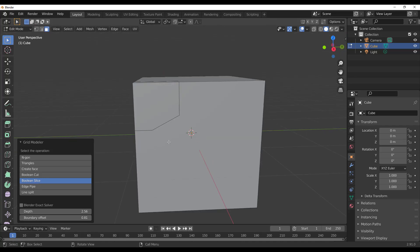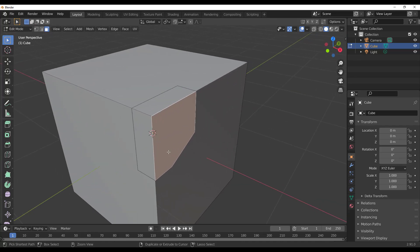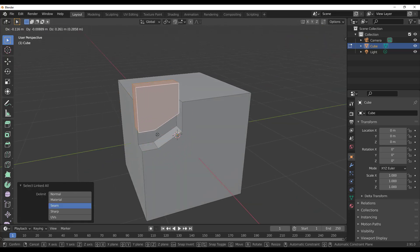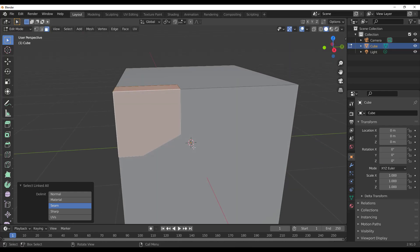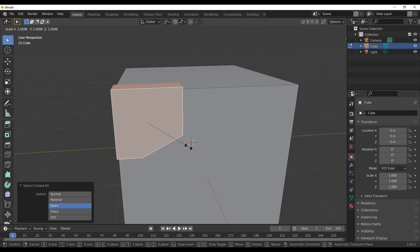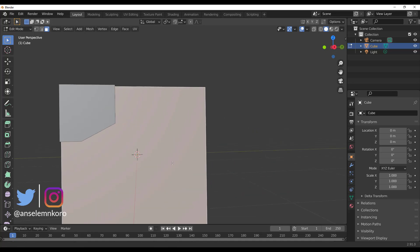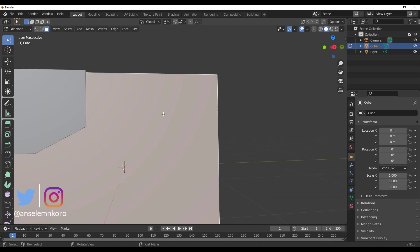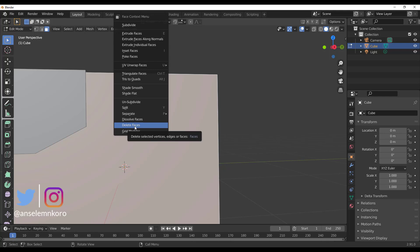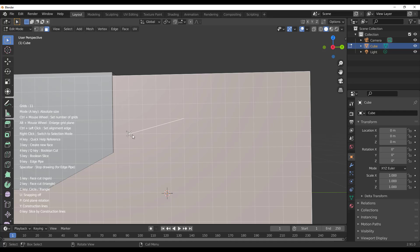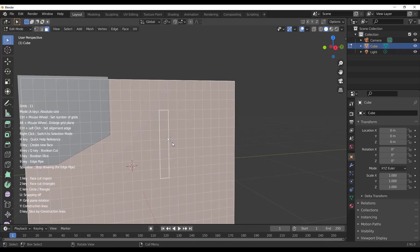Once that's done, click the object, press Ctrl+L to select everything, then press G to move the sliced piece out. Press S to scale it up a bit. You can also create arrays — click on the Grid Modeler and start from a point, then access more menus by right-clicking, where you'll find additional options like bevel and array.